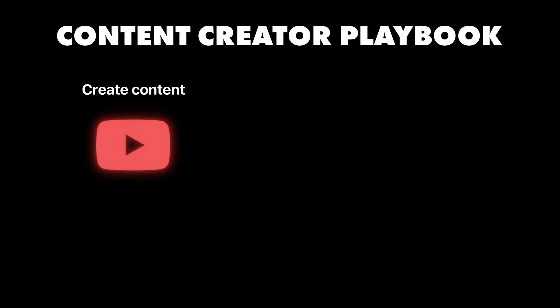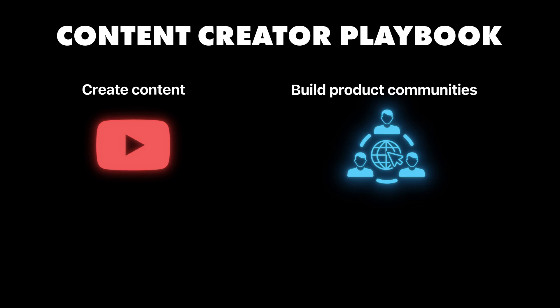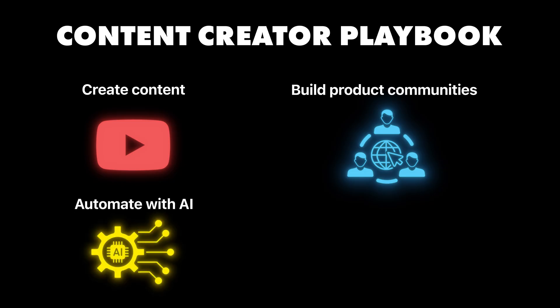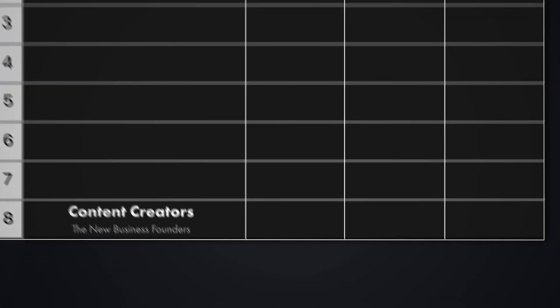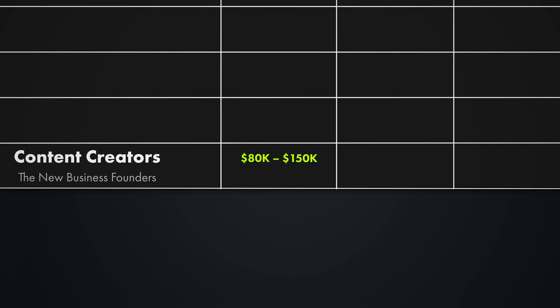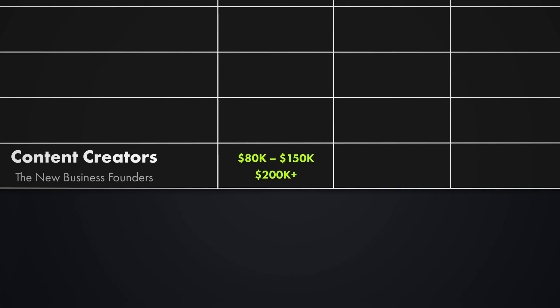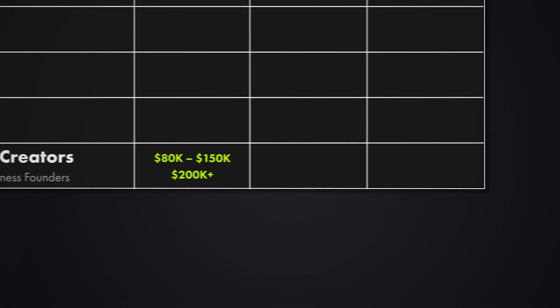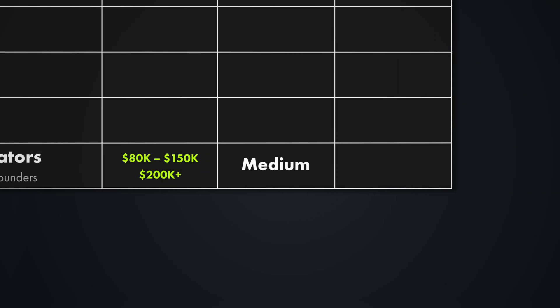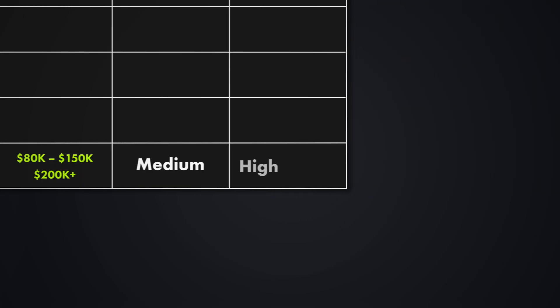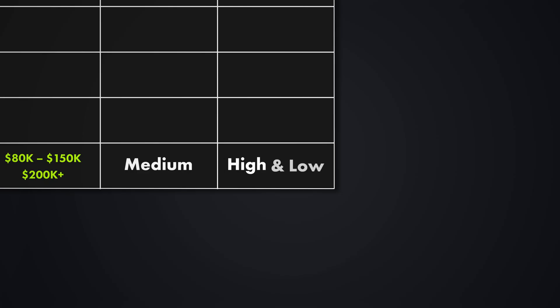So what do you actually do? You create content that turns viewers into customers. You build communities around products and services. You use AI to make videos, write posts, and design graphics faster. And then you turn your audience into a business that generates revenue 24-7. And the key is that you own your audience. Companies pay you to reach them. Or you build your own products and sell directly to them. The income potential here is between $80,000 to $150,000 a year working for companies. And you can make over $200,000 a year with your own business. How hard is it to learn? I would say medium. Because you need to understand people and use AI tools, the competition is very high for basic content, but very low for creators who understand business.